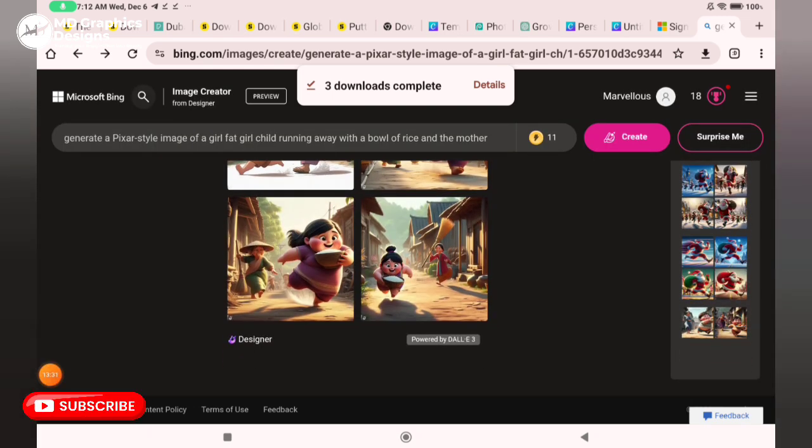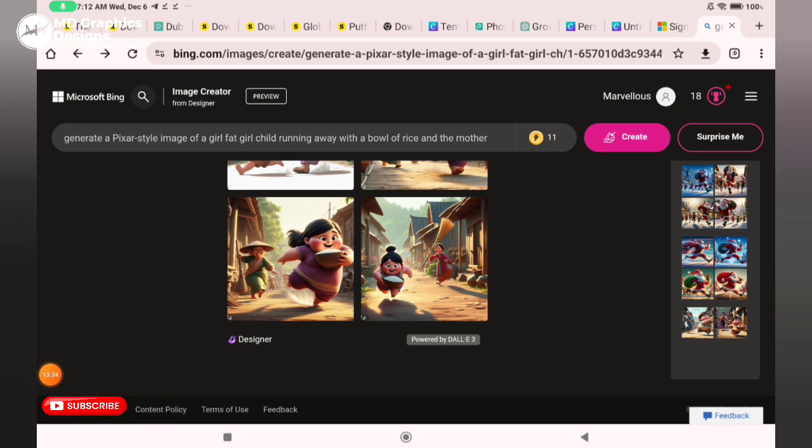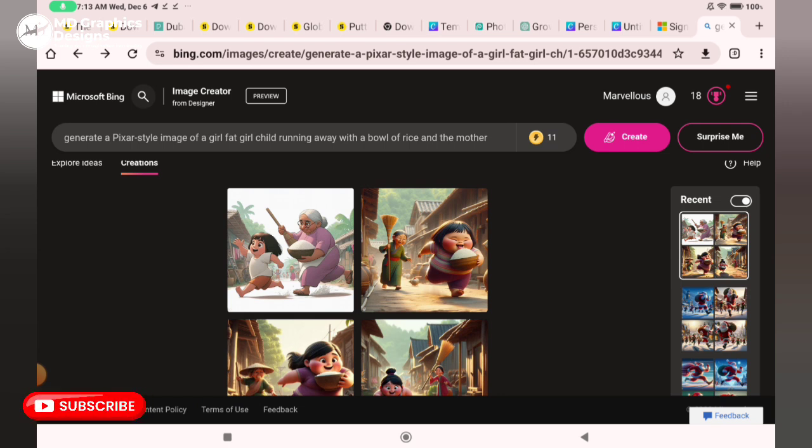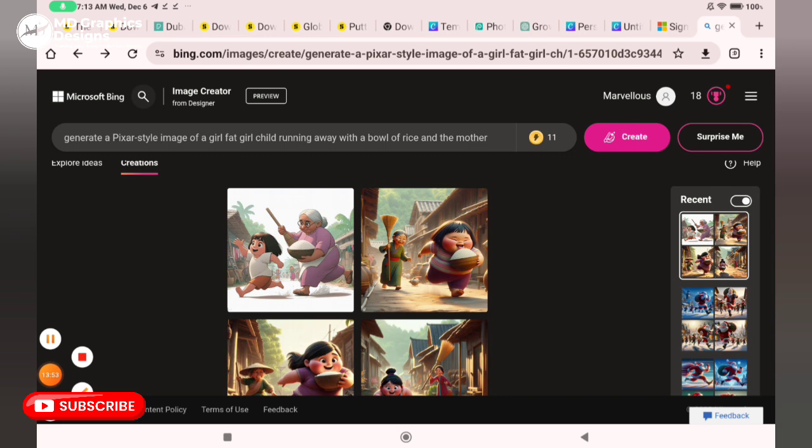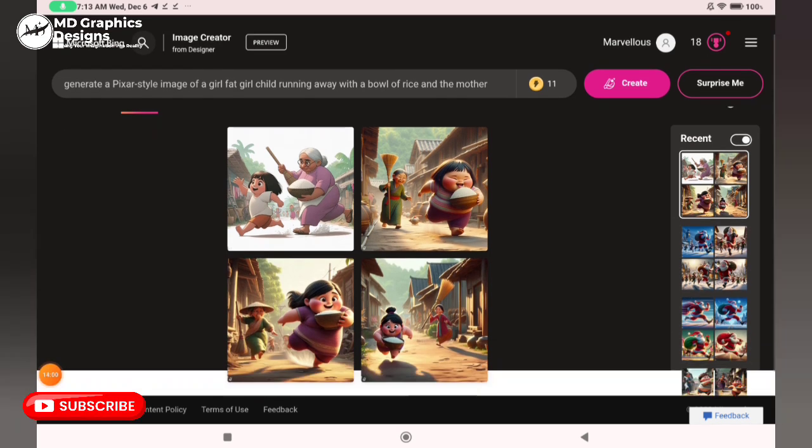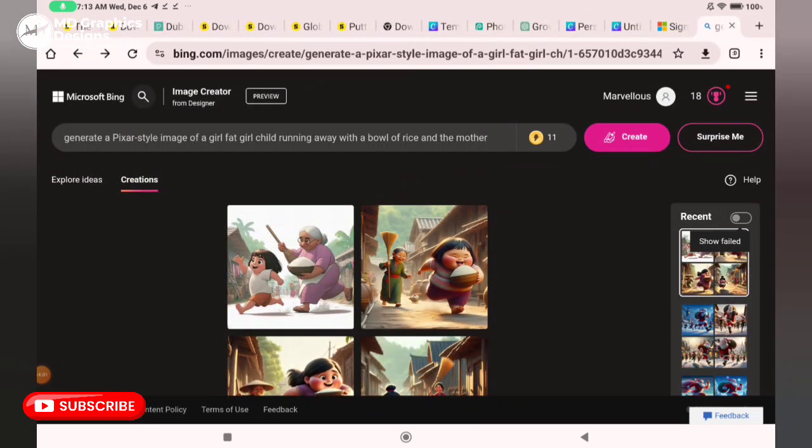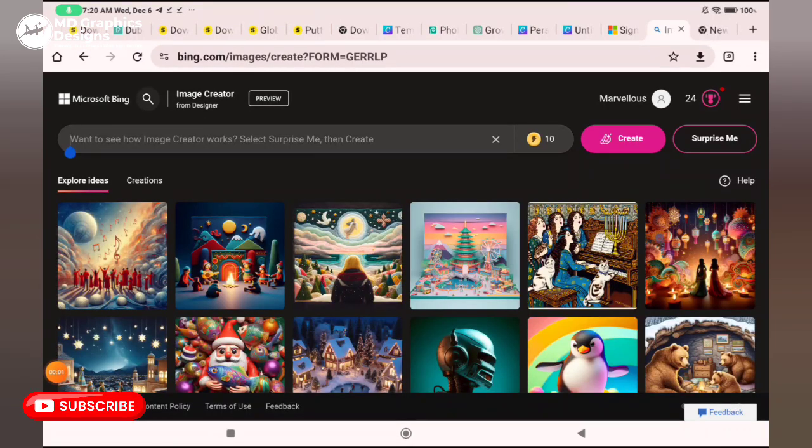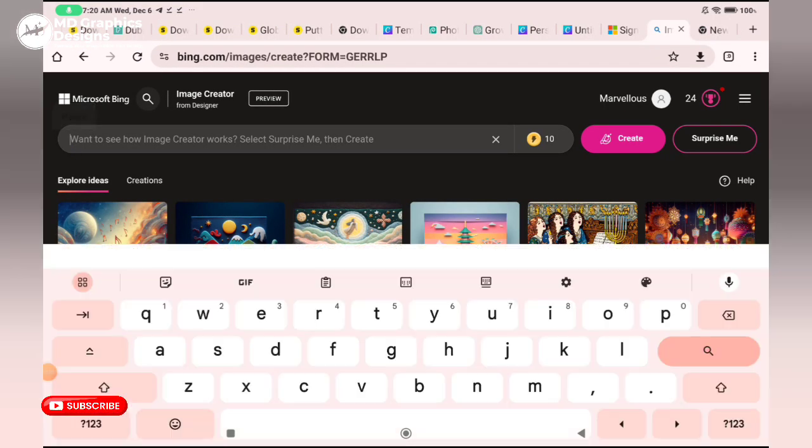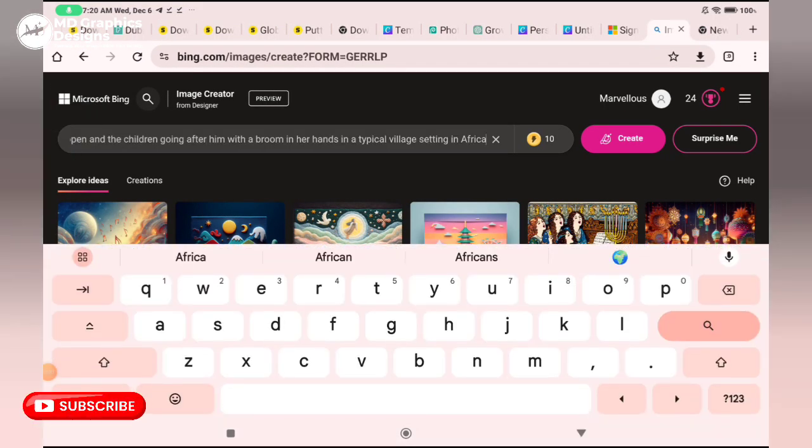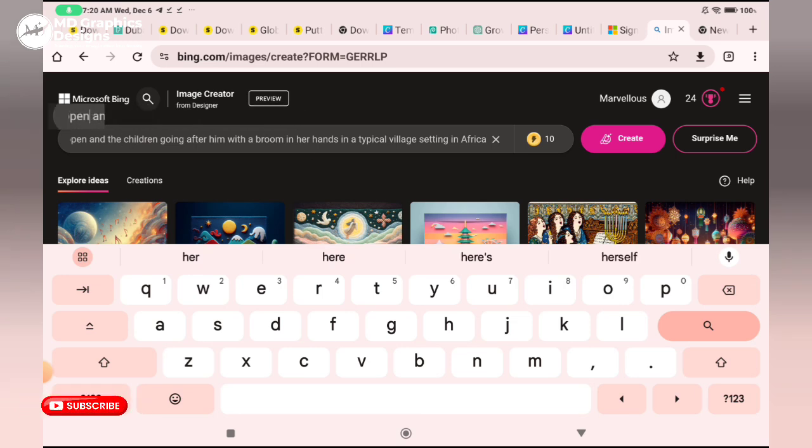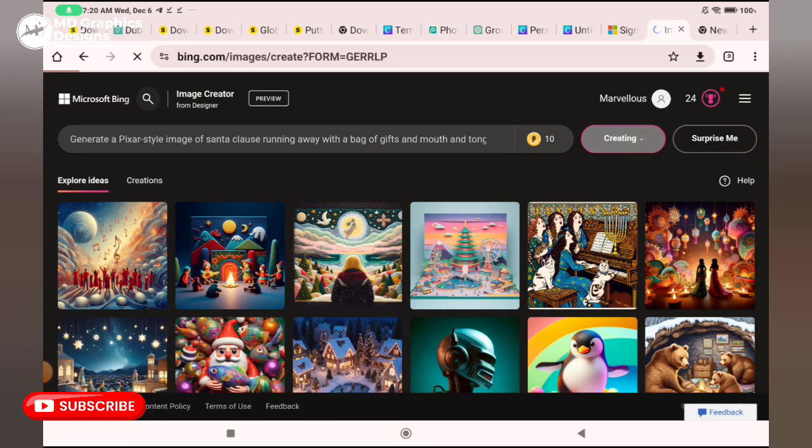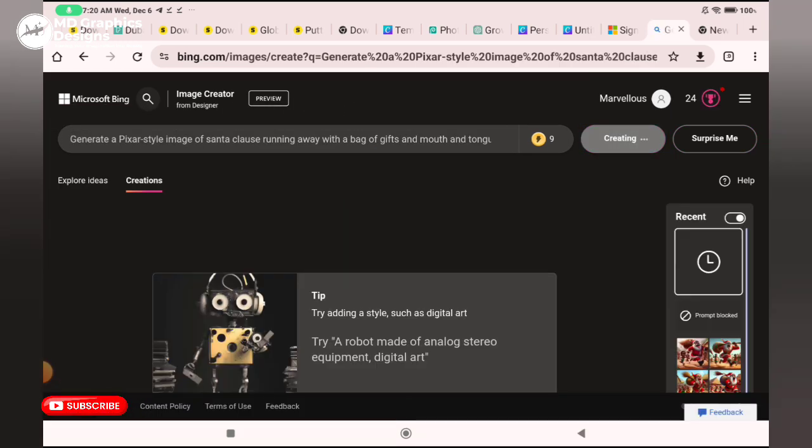This is basically how to generate these trending images. There's not much technicality involved. Just type in a nice prompt of what you want, the image you want, and the AI will generate your image for you. It's very easy, no technicality at all.